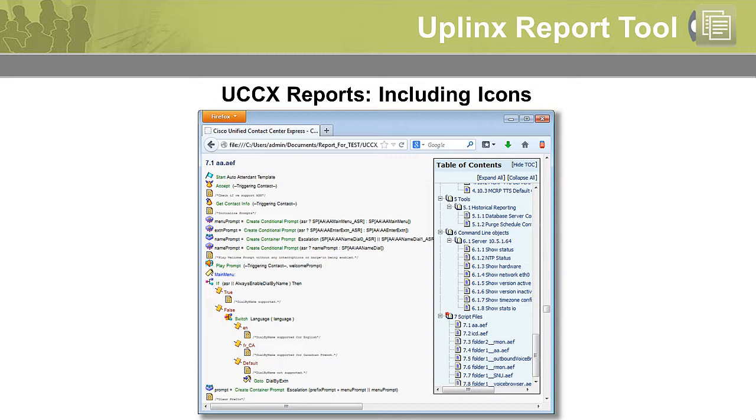UCCX configuration reports include detailed documentation on all UCCX scripts, including step icons.